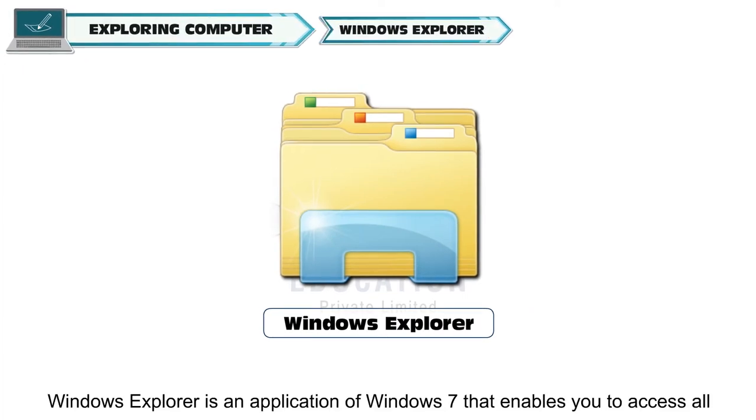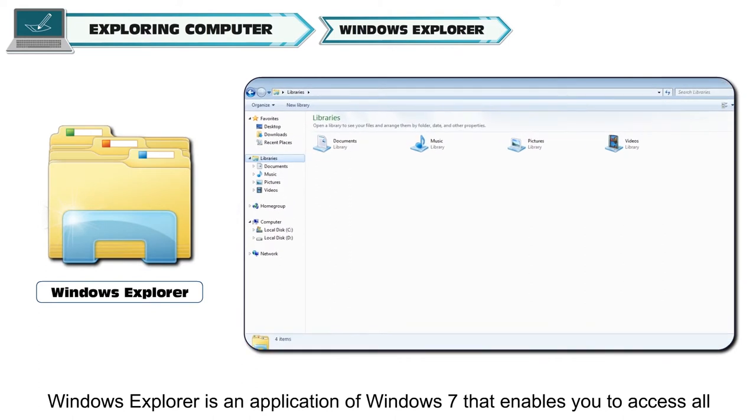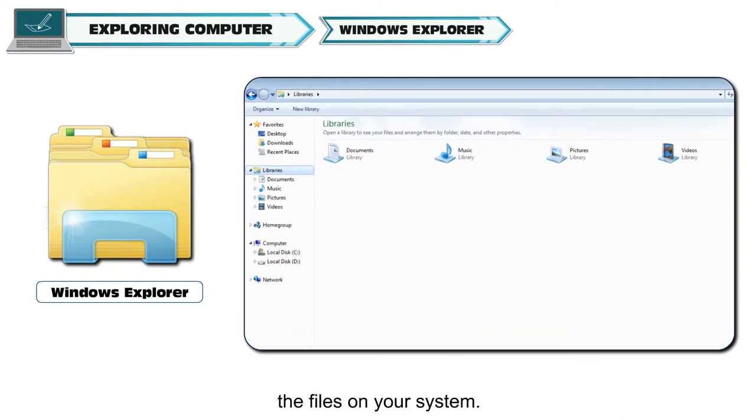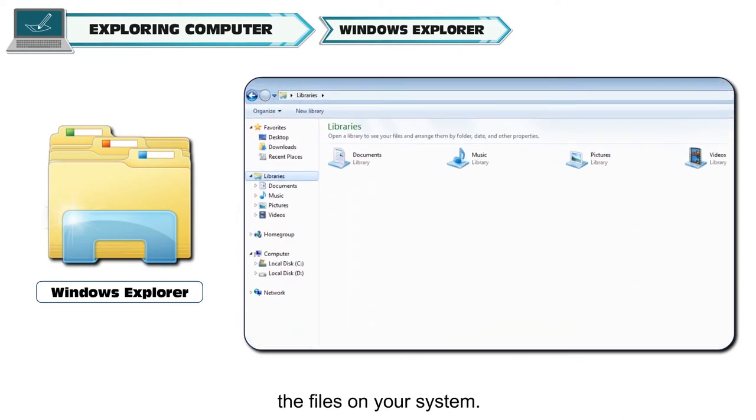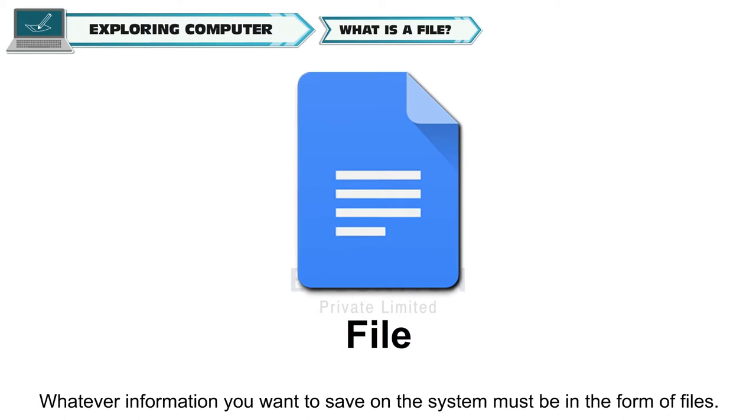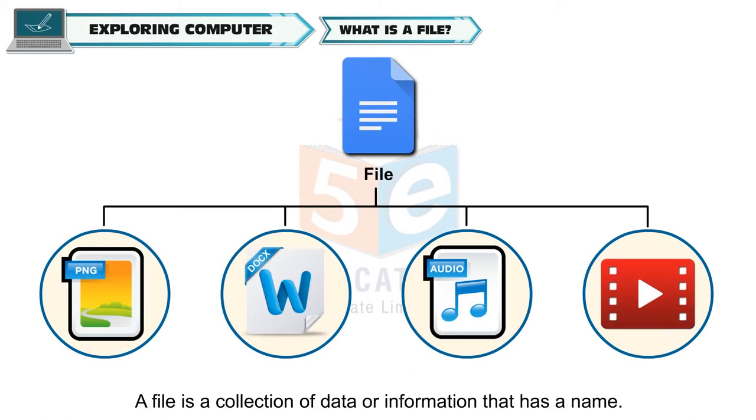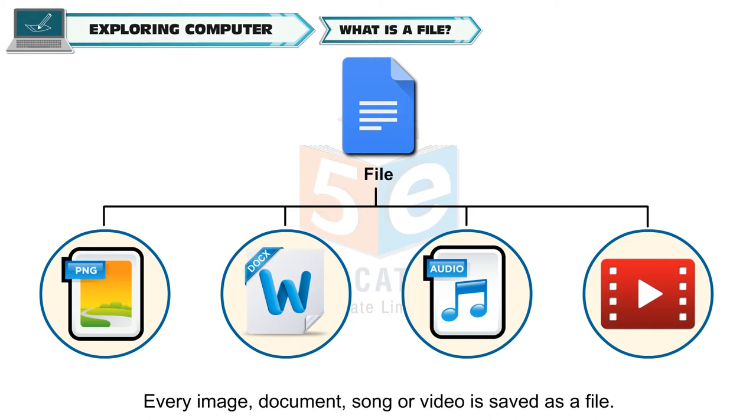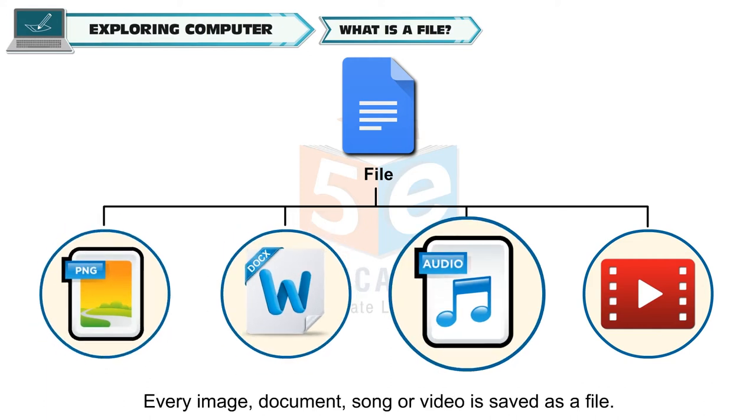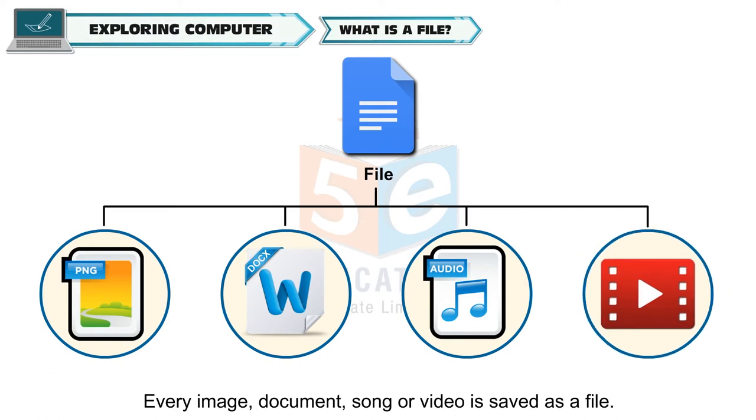Windows Explorer is an application of Windows 7 that enables you to access all the files on your system. Whatever information you want to save on the system must be in the form of files. A file is a collection of data or information that has a name. Every image, document, song or video is saved as a file.